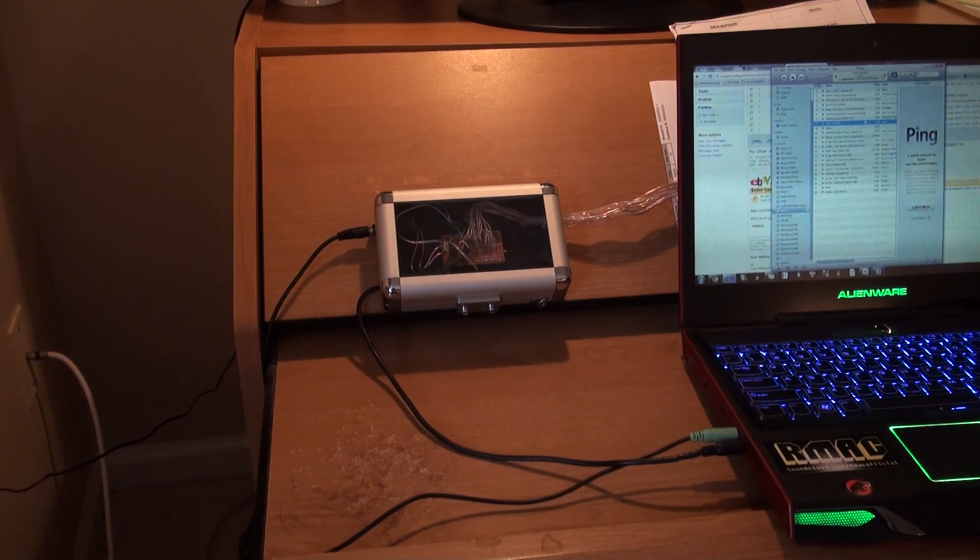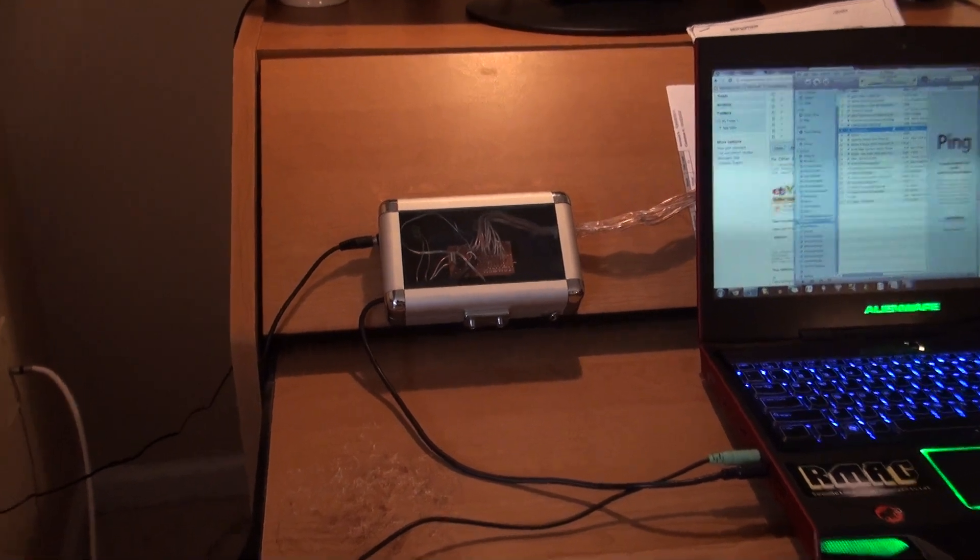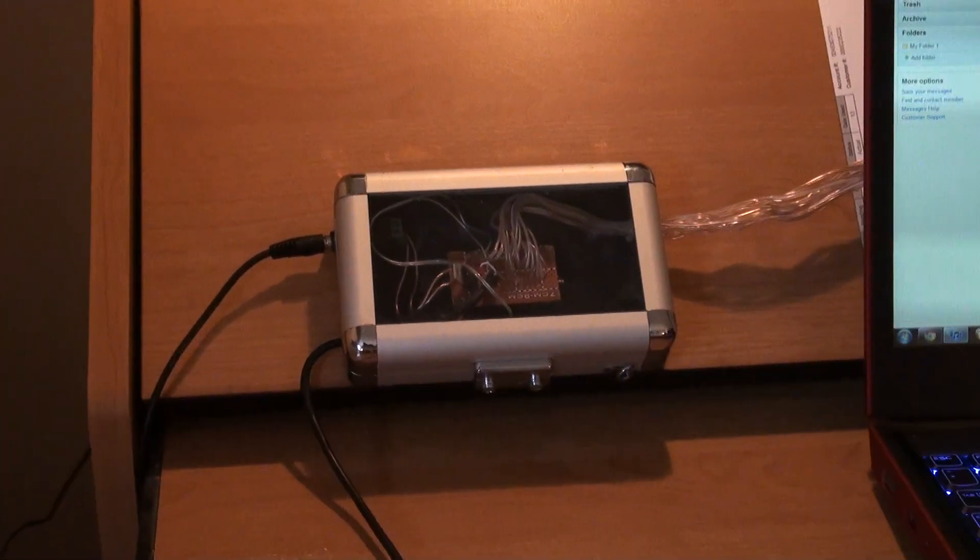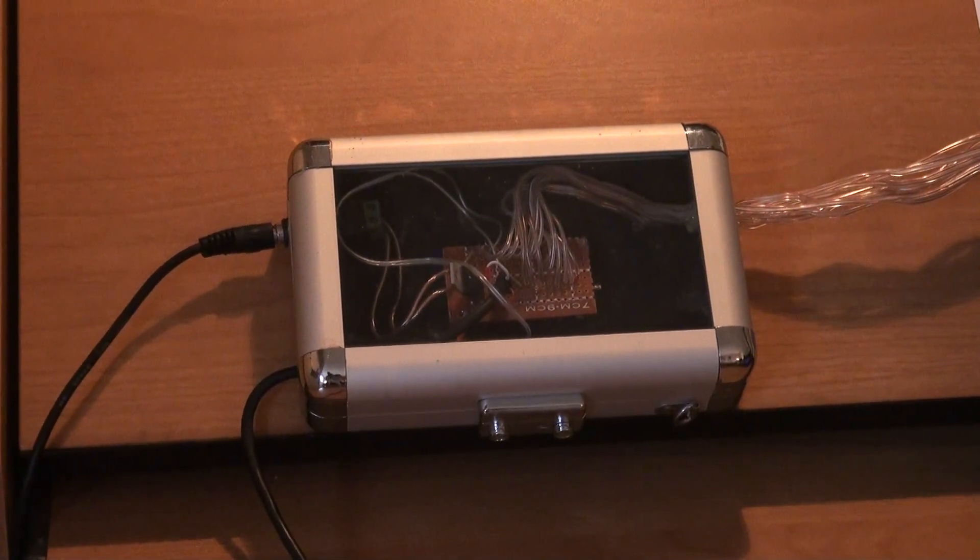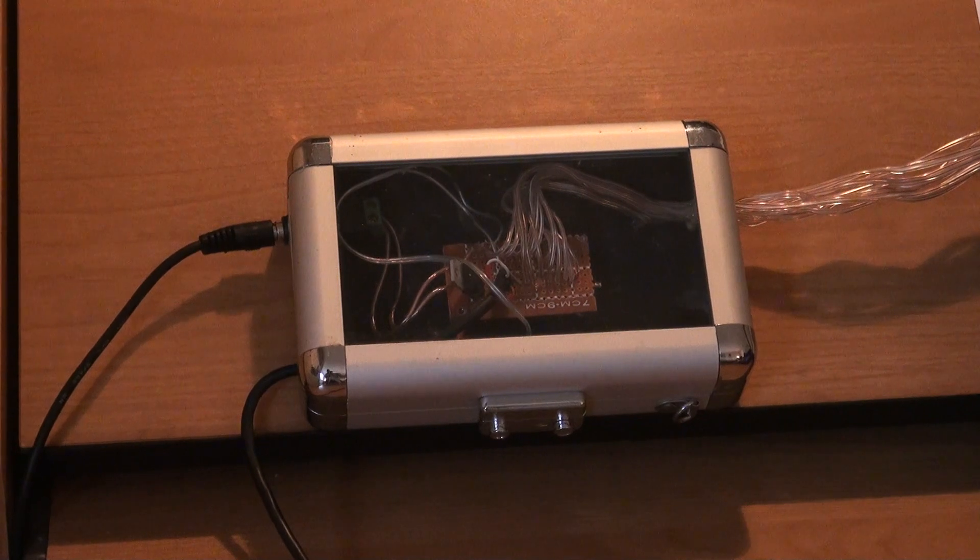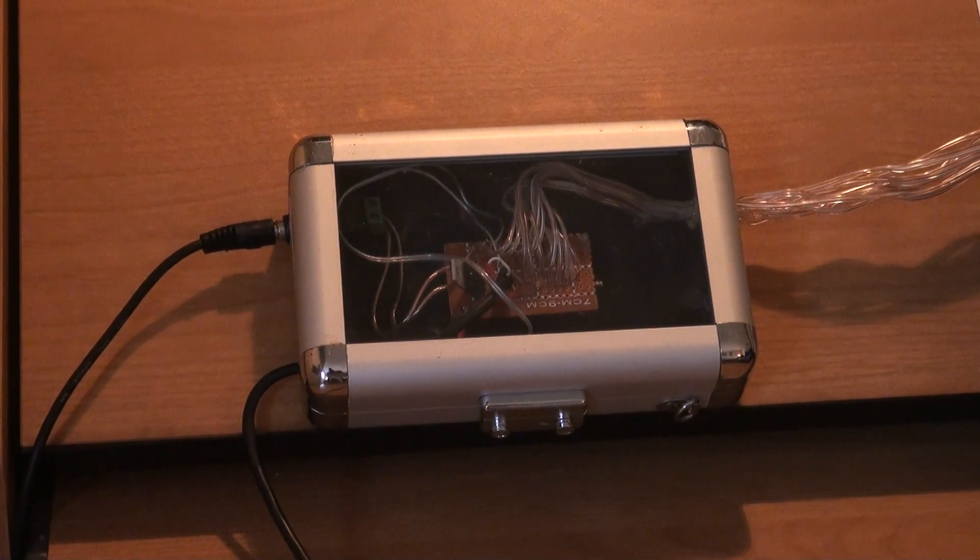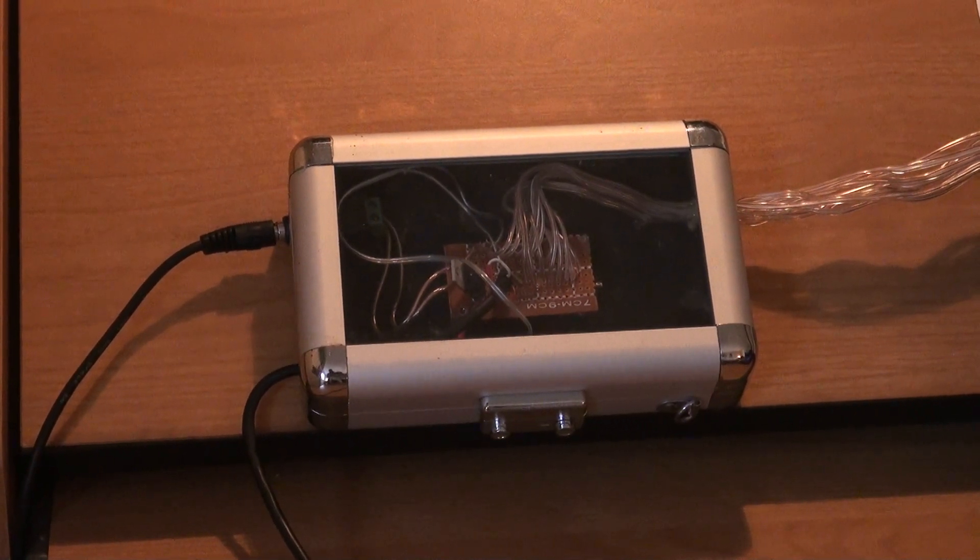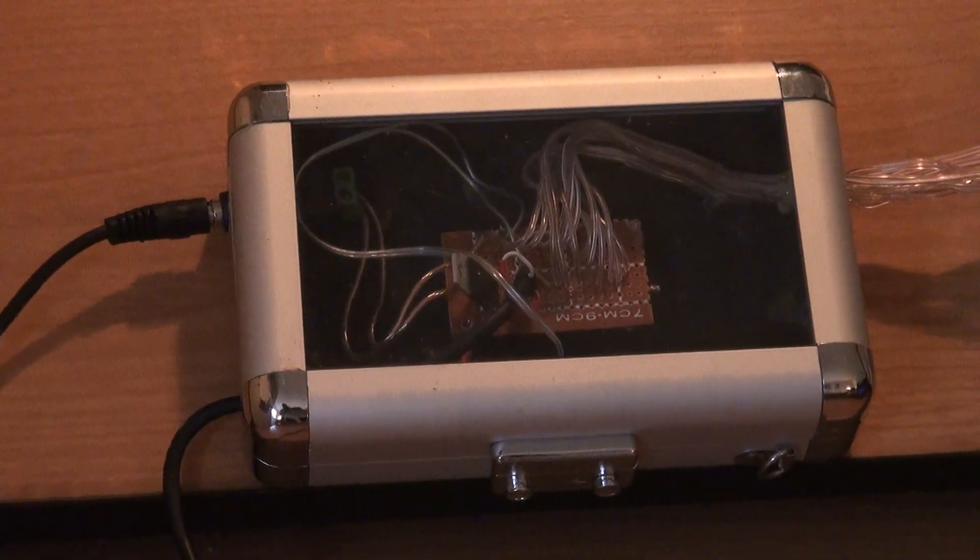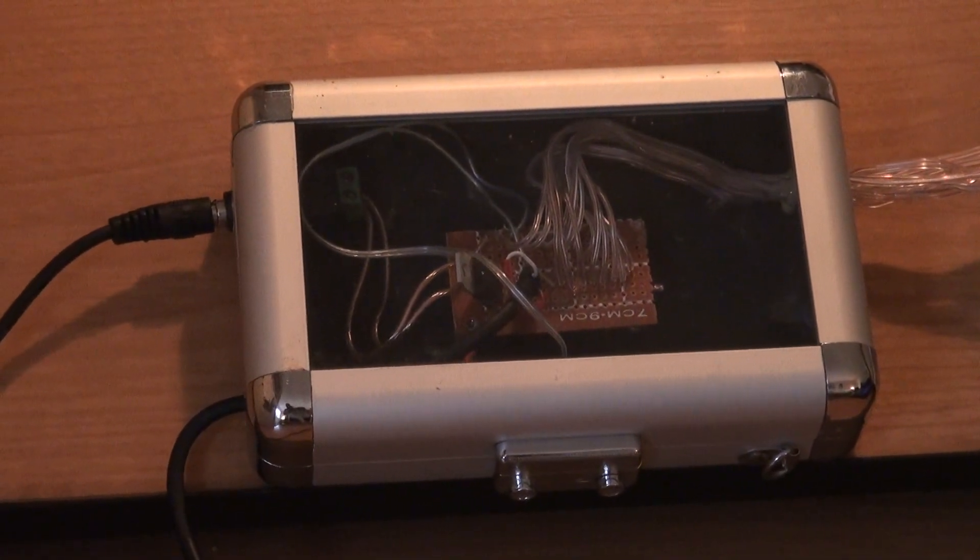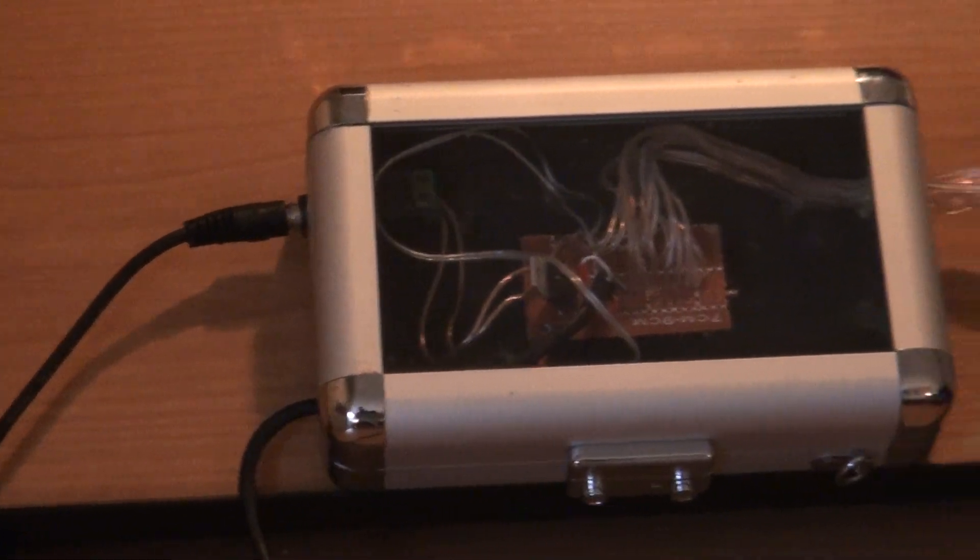So this is the finished product as of now. That's the case I decided to use. It's like an aluminum case with a clear front to it, and in the upper left there you see that's the power input, just a 12 volt power supply.